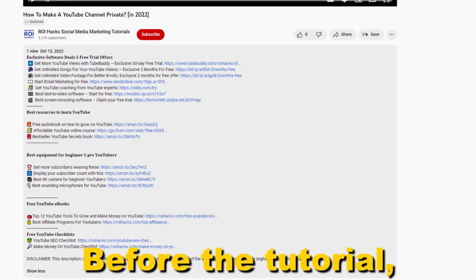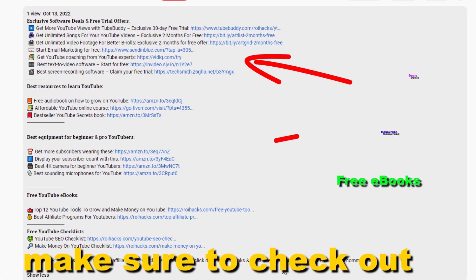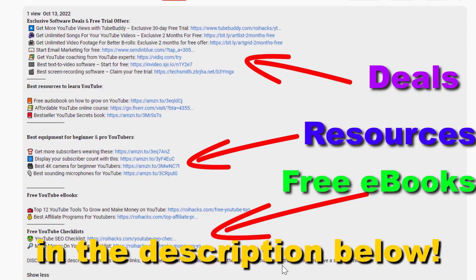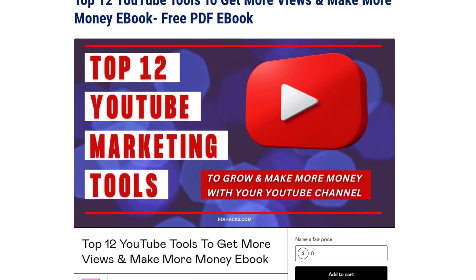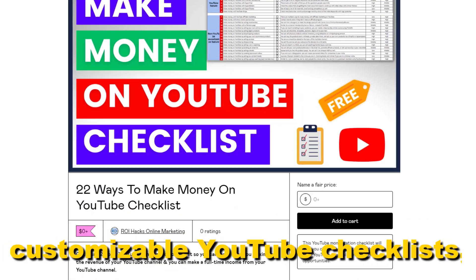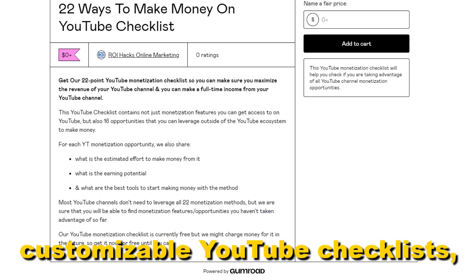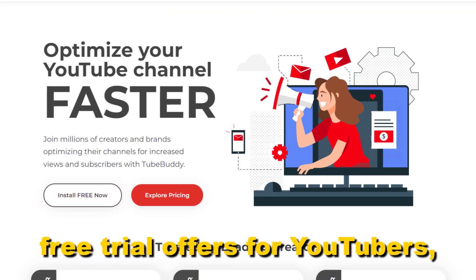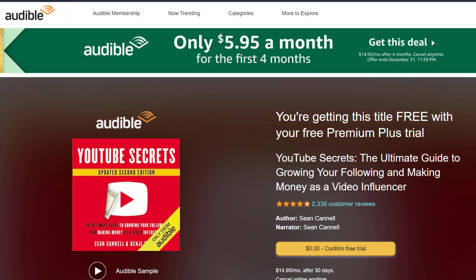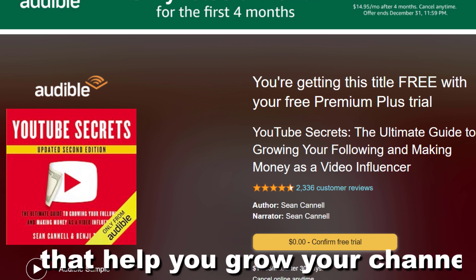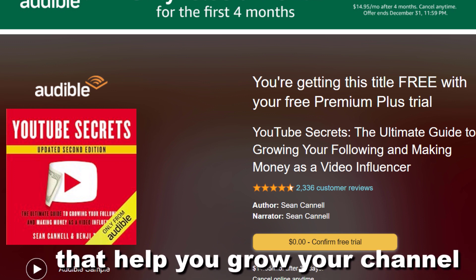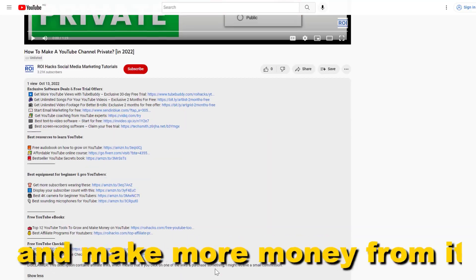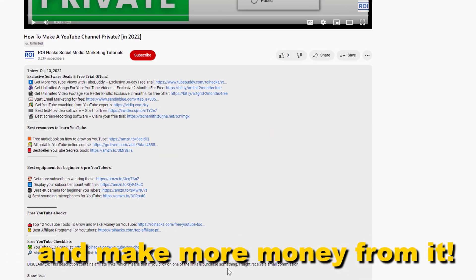Before the tutorial, make sure to check out all resources in the description below: free YouTube ebooks, customizable YouTube checklists, exclusive software deals, free trial offers for YouTubers, and many more resources that help you grow your YouTube channel, build a business on it, and make more money from it.